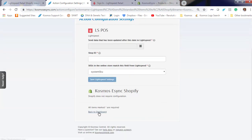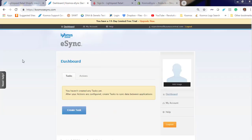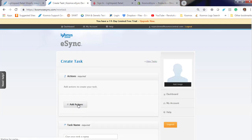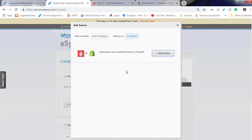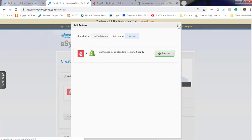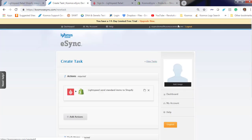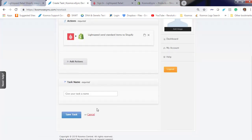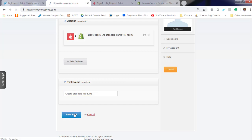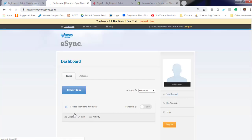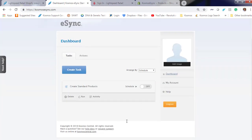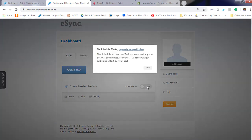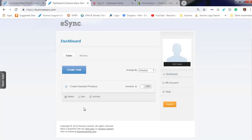Let's go back to the dashboard. Now we need to create a task and add our action into it. Only add one action per task in this release. Give your task a name, create a scan of products, and hit Save. You can turn your schedule on if you're not in trial and run every five minutes or every hour. Or you can just hit Run.